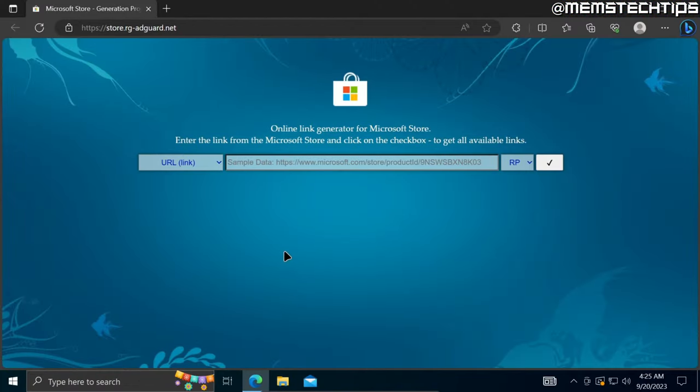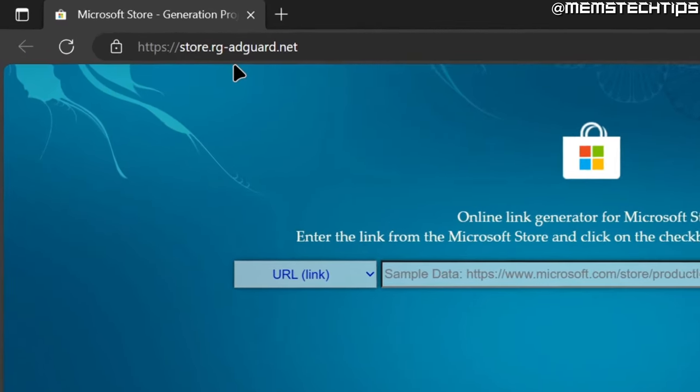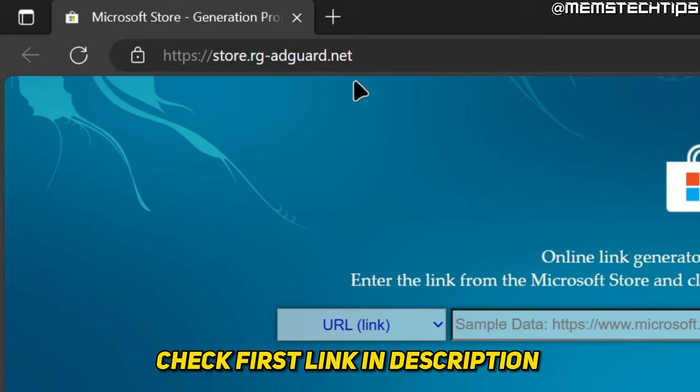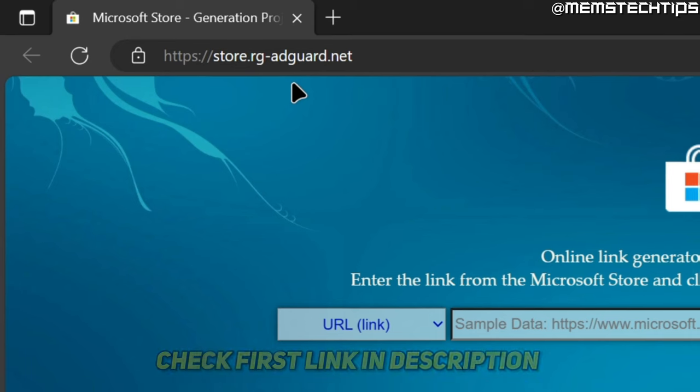The first way that you can use to install Microsoft Store apps without the Microsoft Store is by coming over to this web page. I'll also have this linked in my written guide which will be the first link in this video's description.